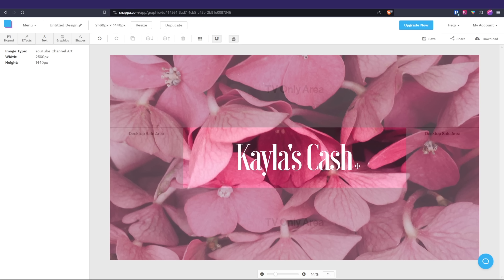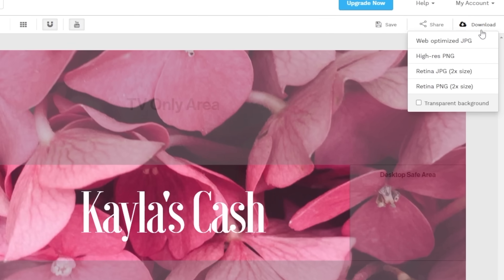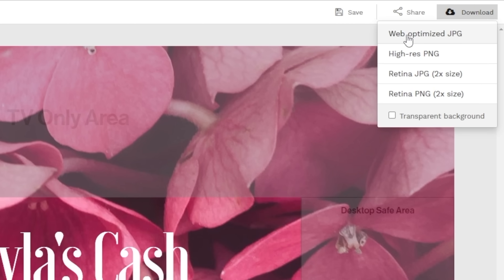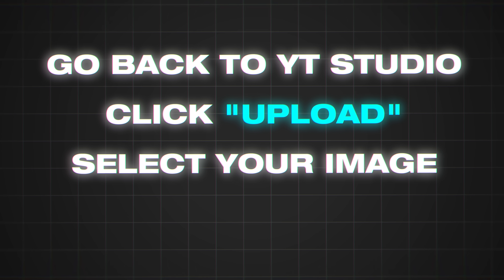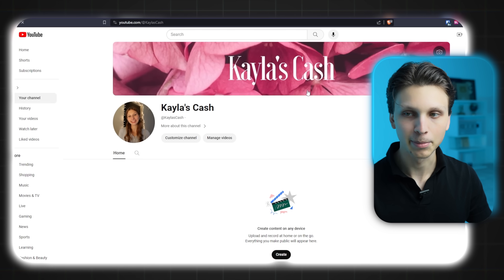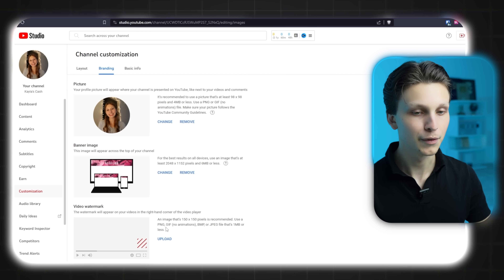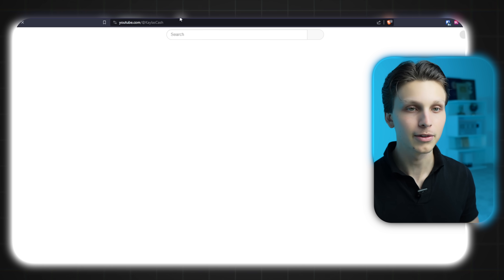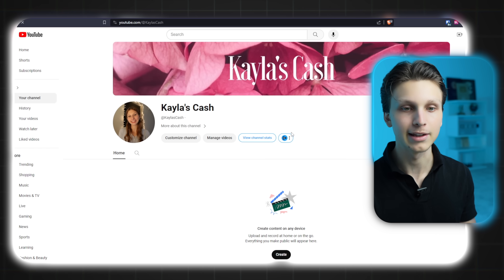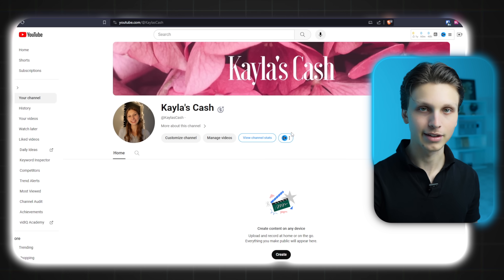Once you're happy with it, click Save, then click Download, and then click 'Web-optimized JPEG.' Go back to YouTube Studio, click 'Upload for banner image,' select your banner image, click Done, and now you have a background image for your channel. For the video watermark, this doesn't matter that much — you can put some text that says 'Subscribe,' or just leave it blank. Then click 'View your channel' to see the changes you made.